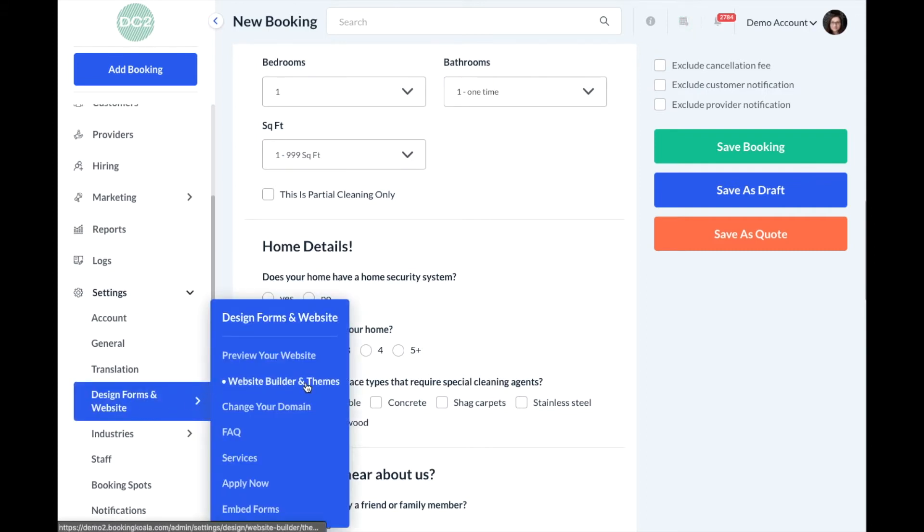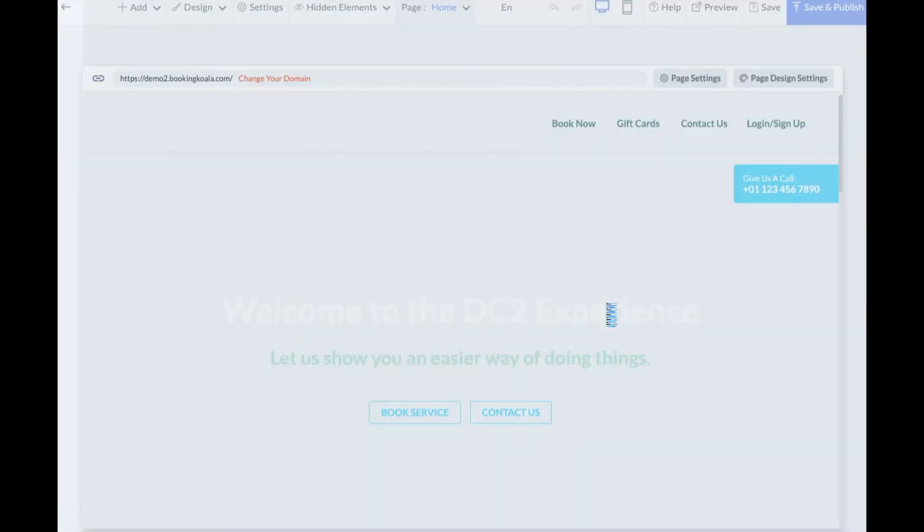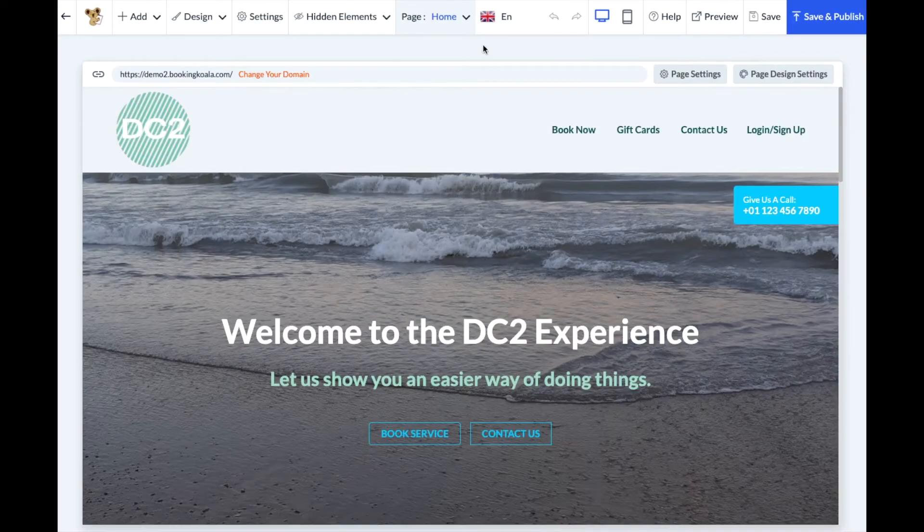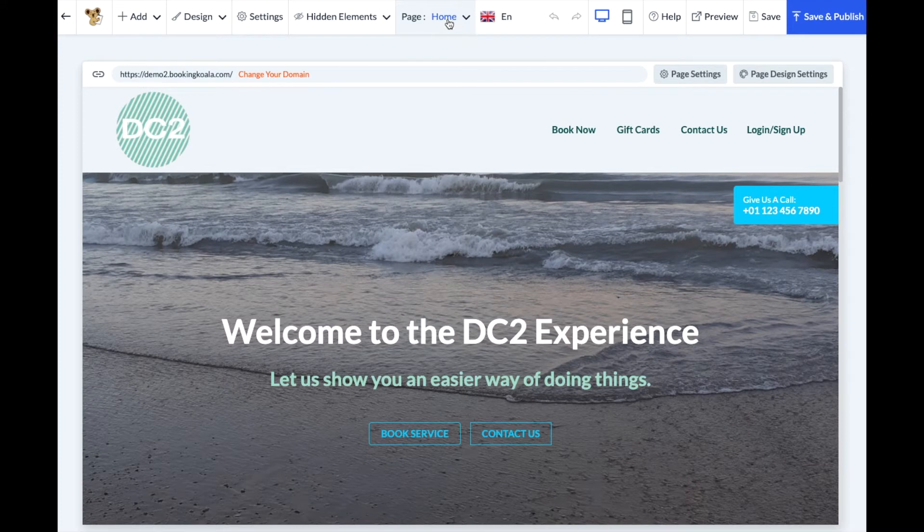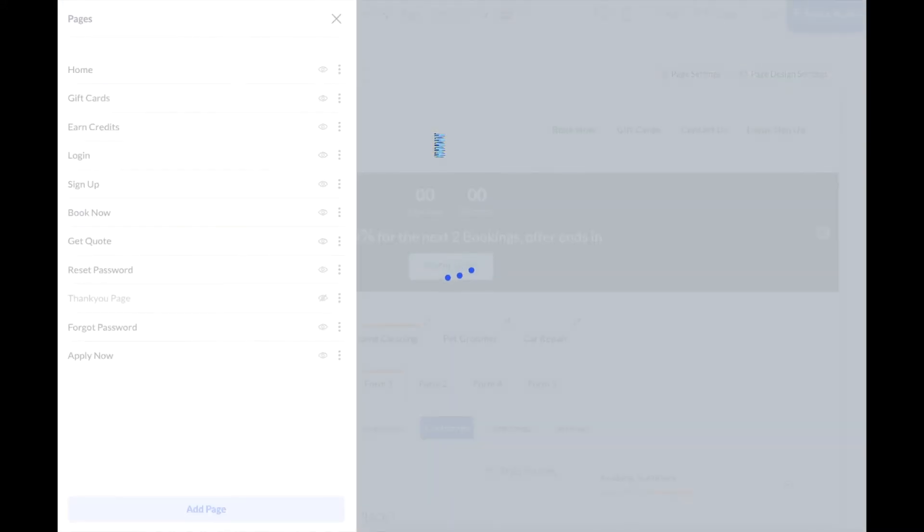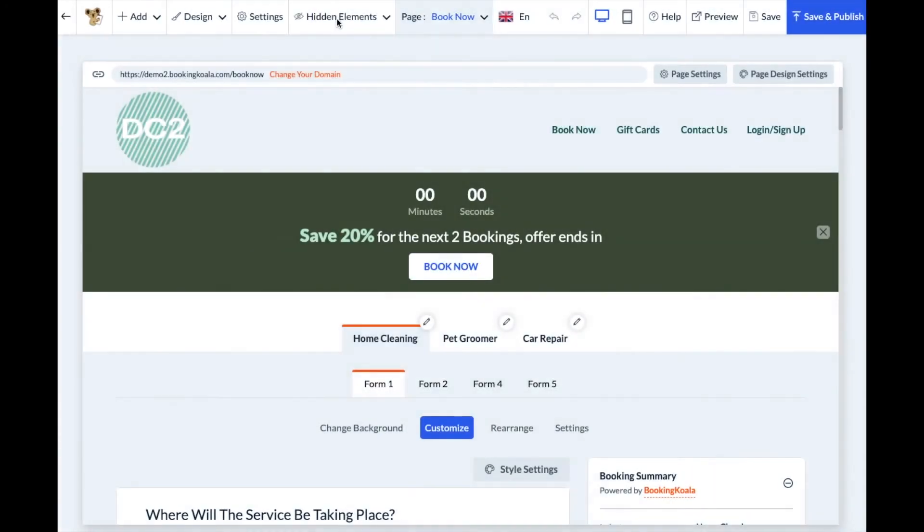Then click on Customize Theme. Go to the top center page menu and click on Book Now. This is the page that contains your booking form. You can close out the left side menu by clicking the X button.